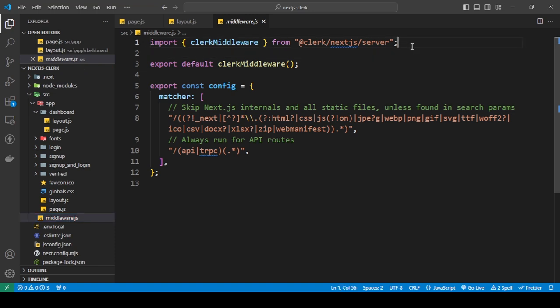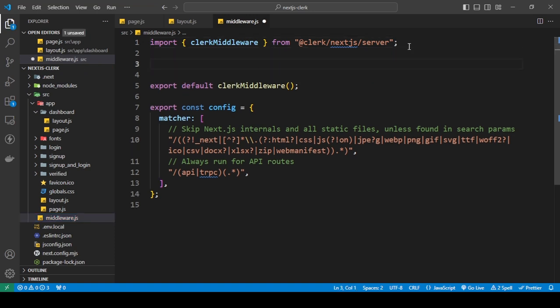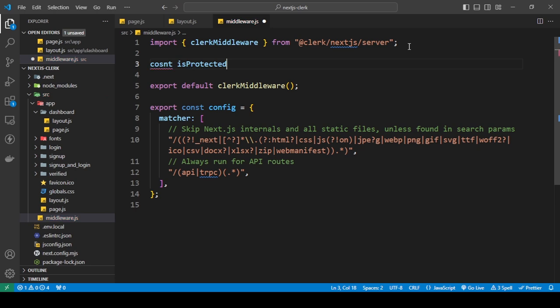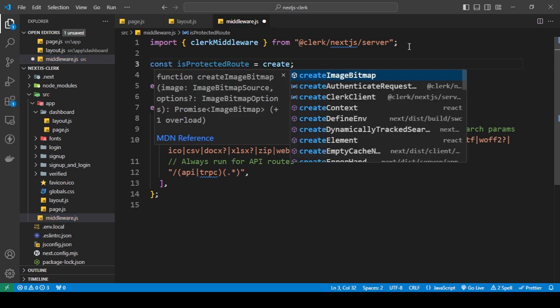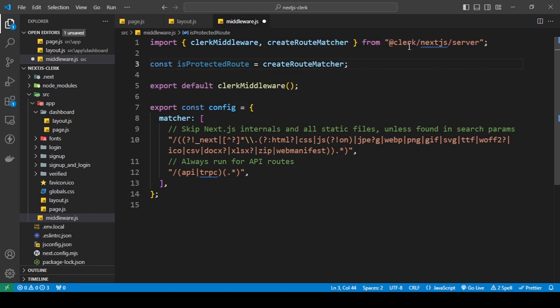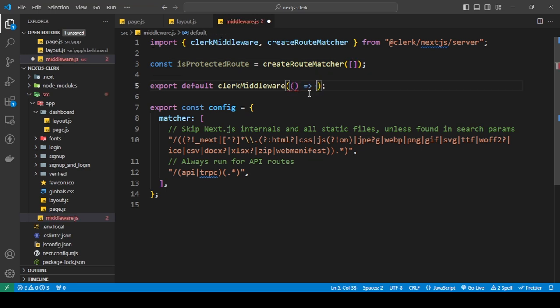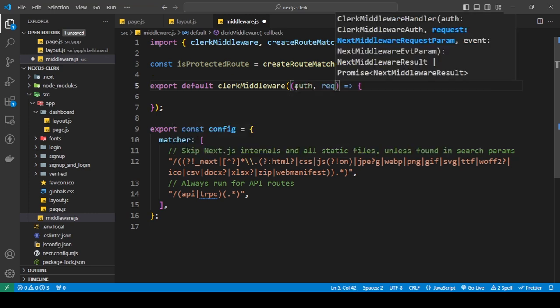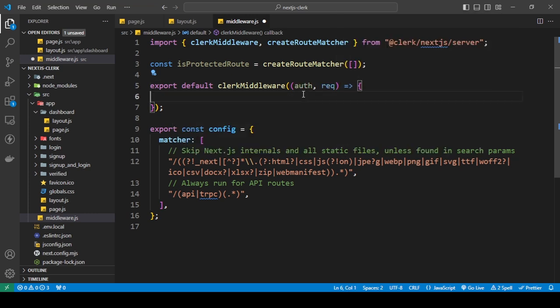So in this, let me just create a const and say 'isProtectedRoute'. Let's just say 'protectedRoute' and do 'createRouteMatch'. This is the one we have to import - I'm going to set this up later, but right now I'm going to tell you that this takes in an array. So here we're going to tell it to check if the user is logged in or not. This is going to take a function - I'm going to use an arrow function - and this has two parameters: auth and request.